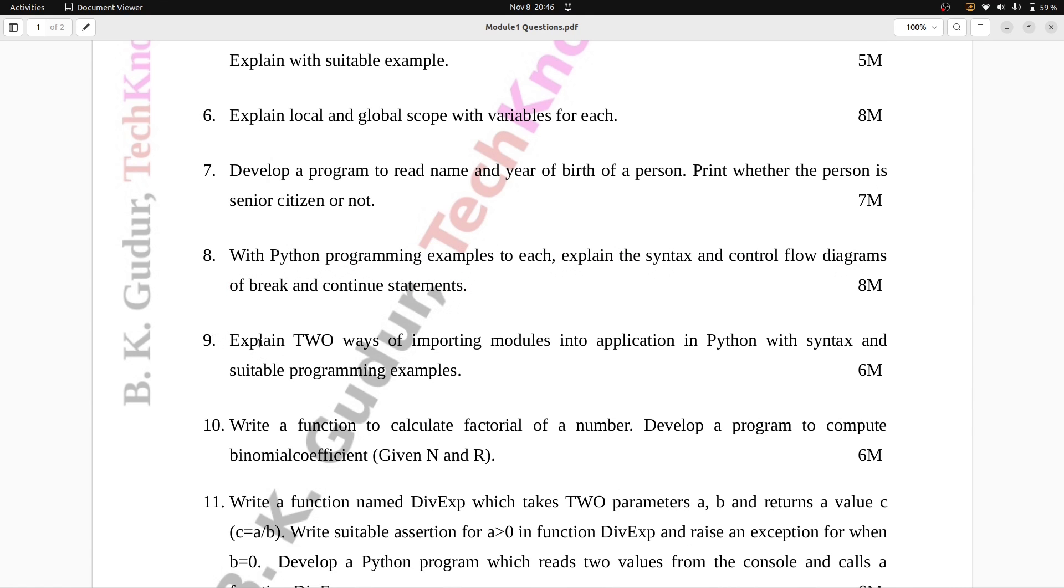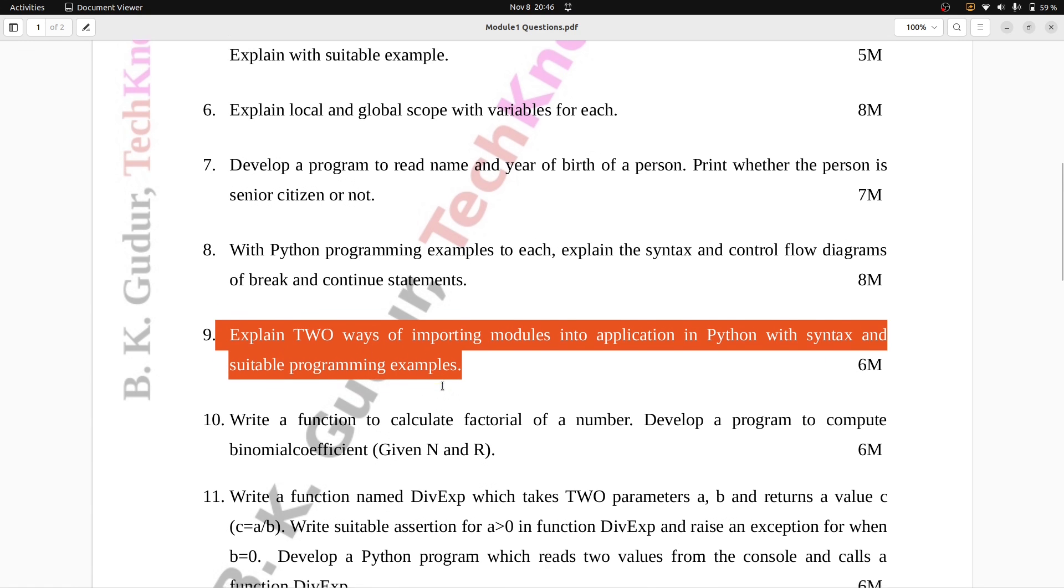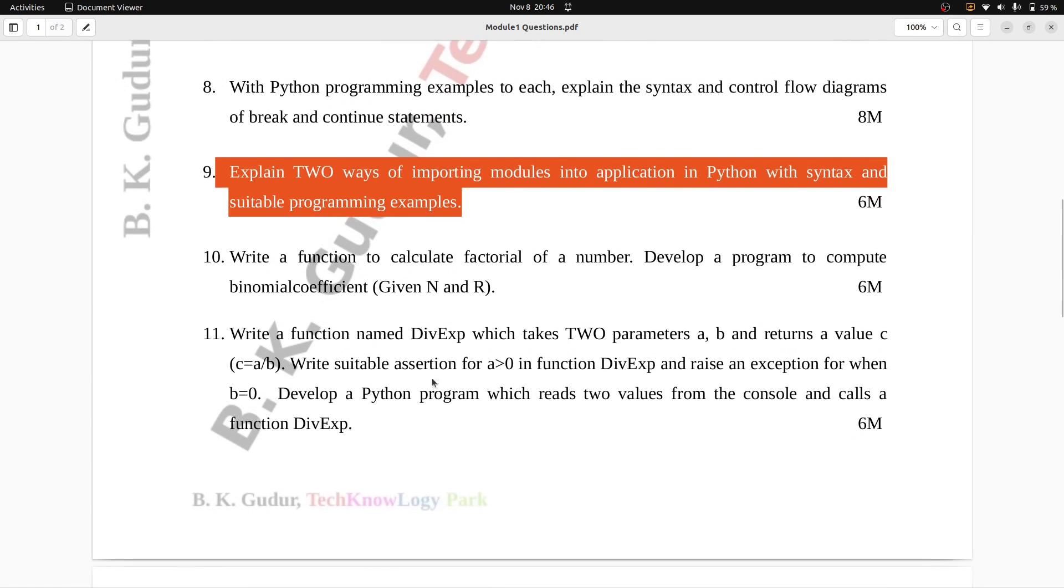Question number nine: Explain two ways of importing modules into application in Python with syntax and suitable programming examples. Six marks.